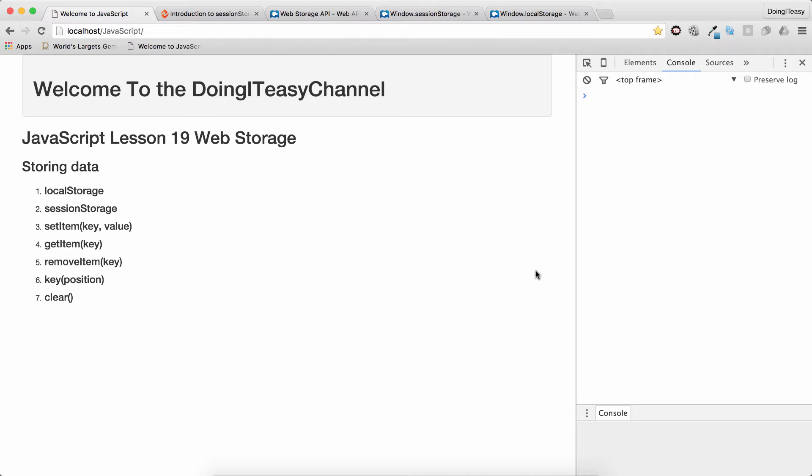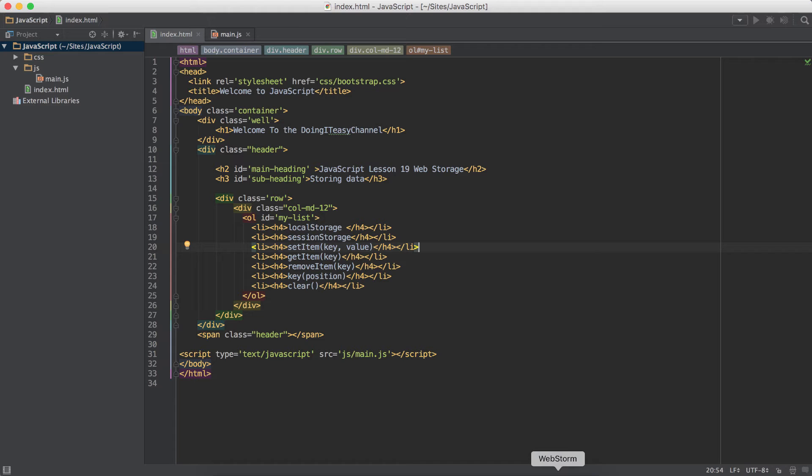So let's do a quick test on that. We will be using the setItem, getItem, removeItem, key, and clear functions with local storage and session storage. So let's get started.